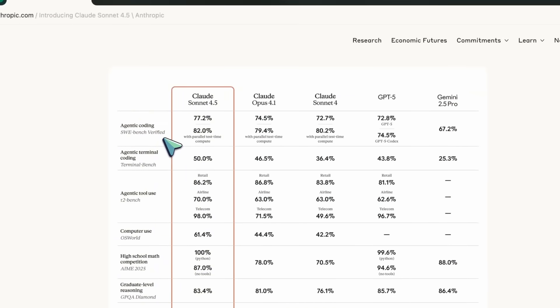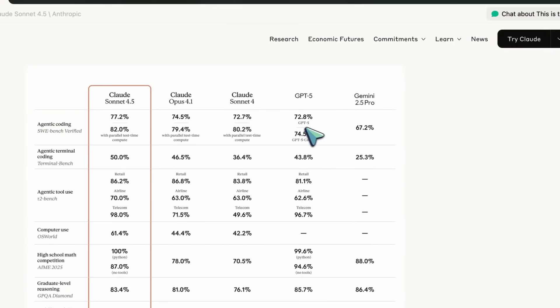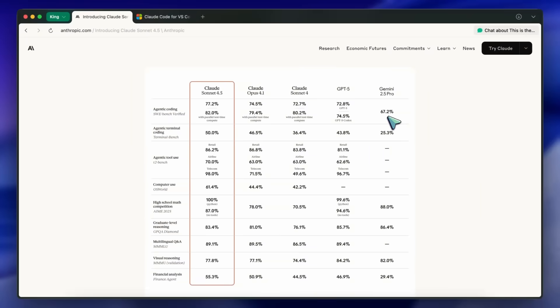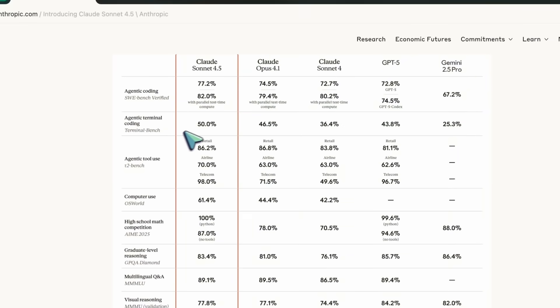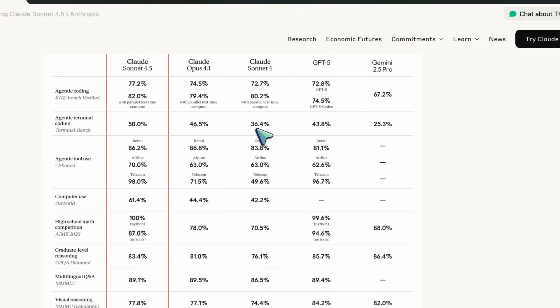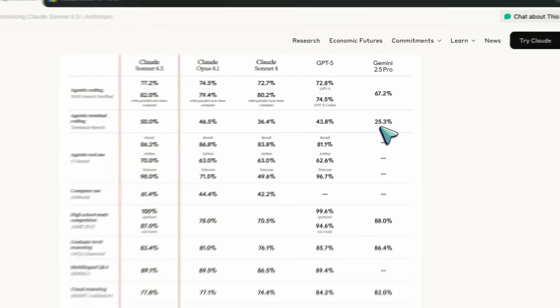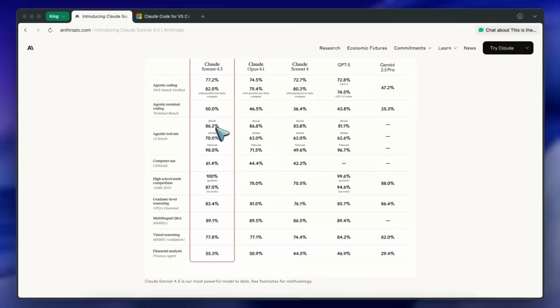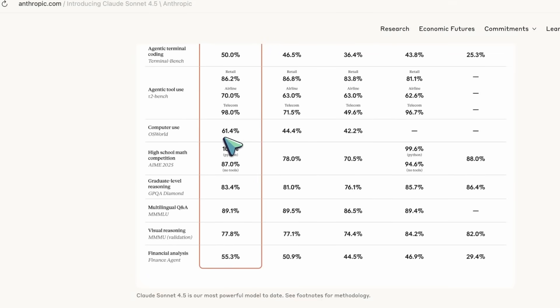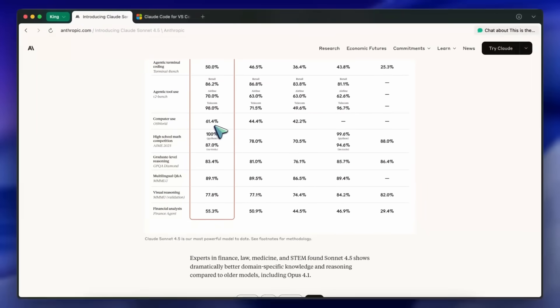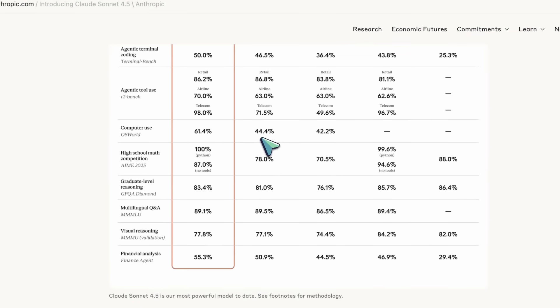On SWE Bench Verified for Agentic Coding, Sonnet 4.5 reports 77.2%, ahead of Opus 4.1 at 74.5 and Sonnet 4 at 72.7, while GPT-5 shows 72.8 and Gemini 2.5 Pro sits at 67.2. For terminal-style coding, Terminal Bench has Sonnet 4.5 at 50.0% versus Opus 4.1 at 46.5, GPT-5 at 43.8, and Sonnet 4 at 36.4, Gemini 2.5 Pro trails at 25.3. Computer use on OS World jumps to 61.4% for Sonnet 4.5 from 42.2 on Sonnet 4 and 44.4 on Opus 4.1.